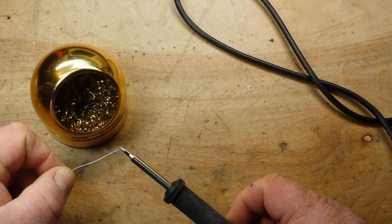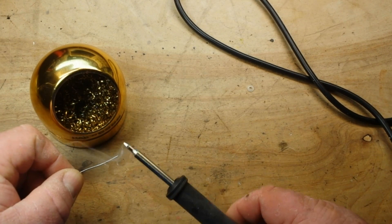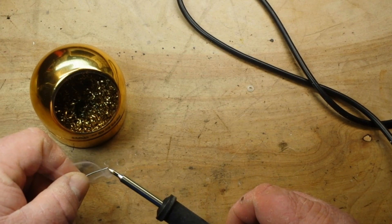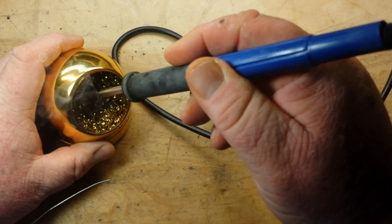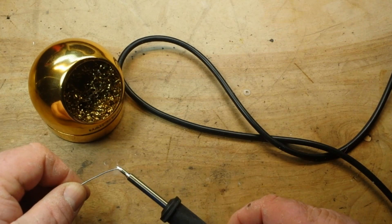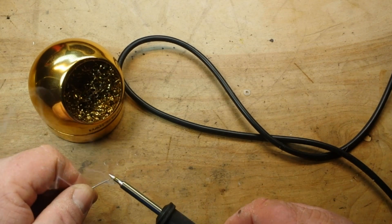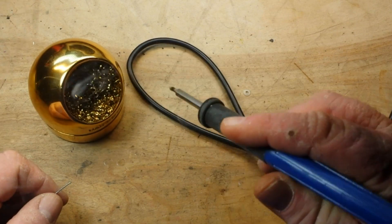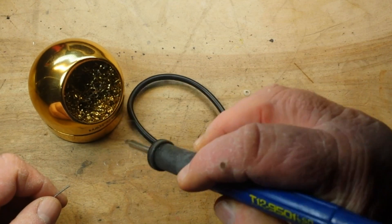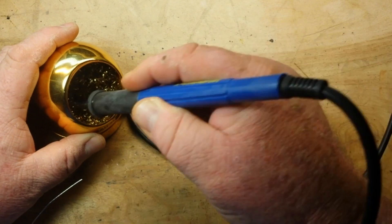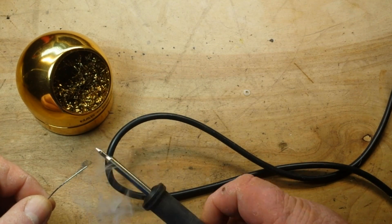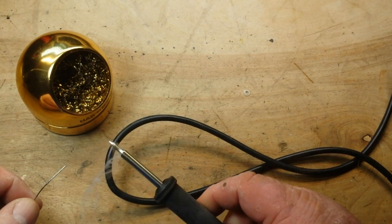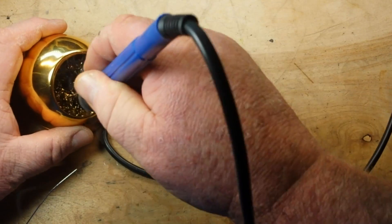So I'm going to go ahead and tin this tip, and then clean it, and tin it. I like to do this three or four times with a new tip, just to make sure we've got a nice coating and that the solder is sticking, which it is.